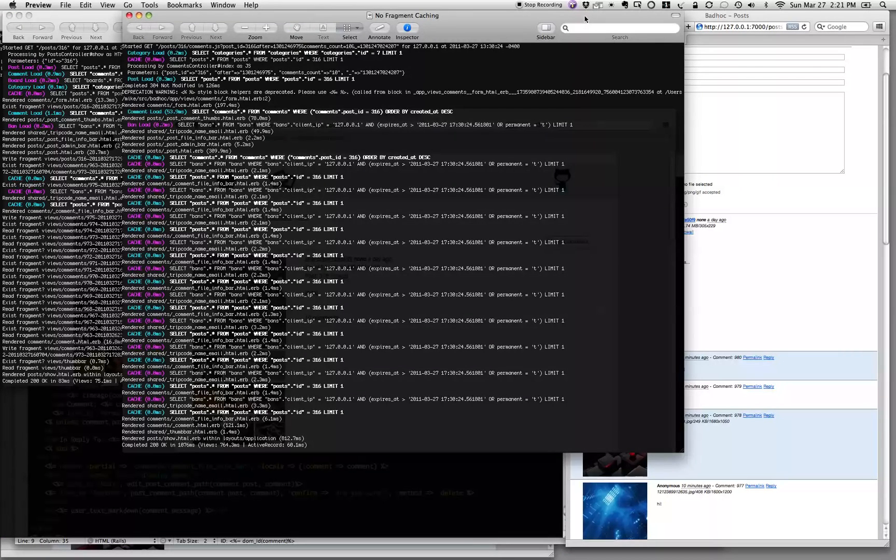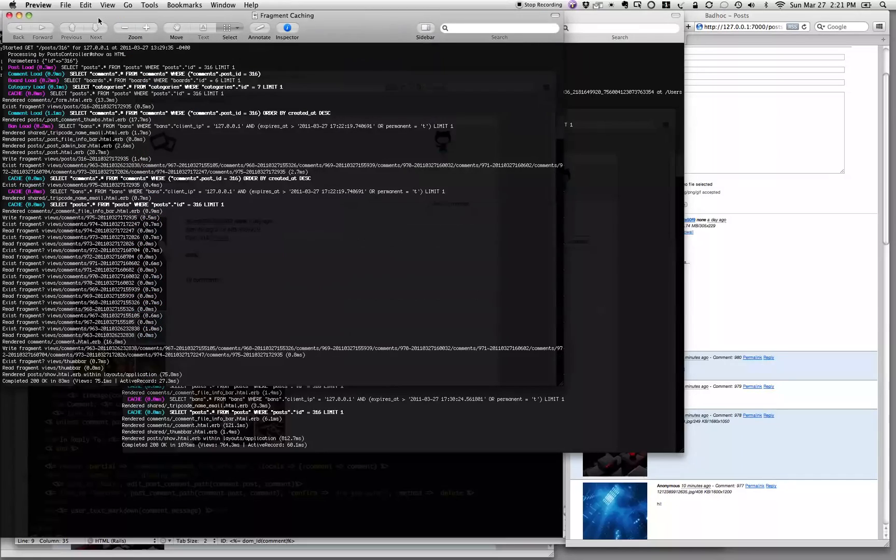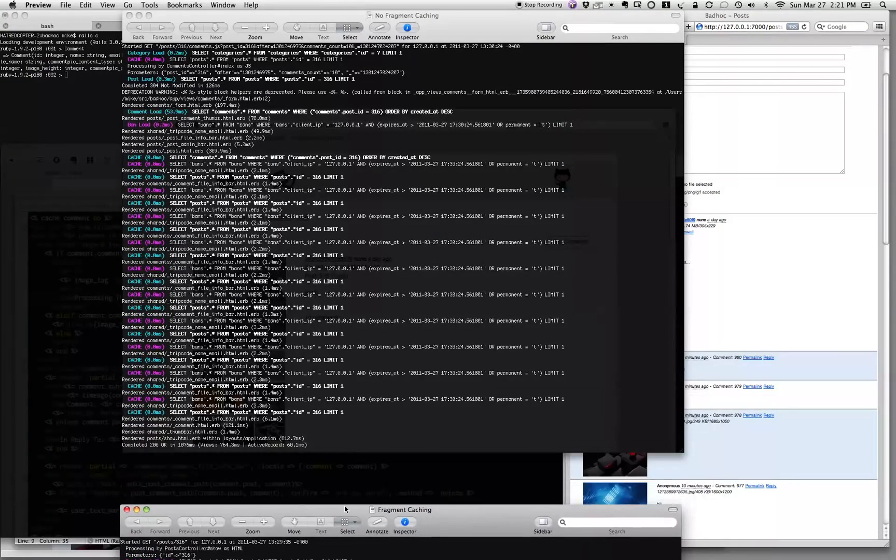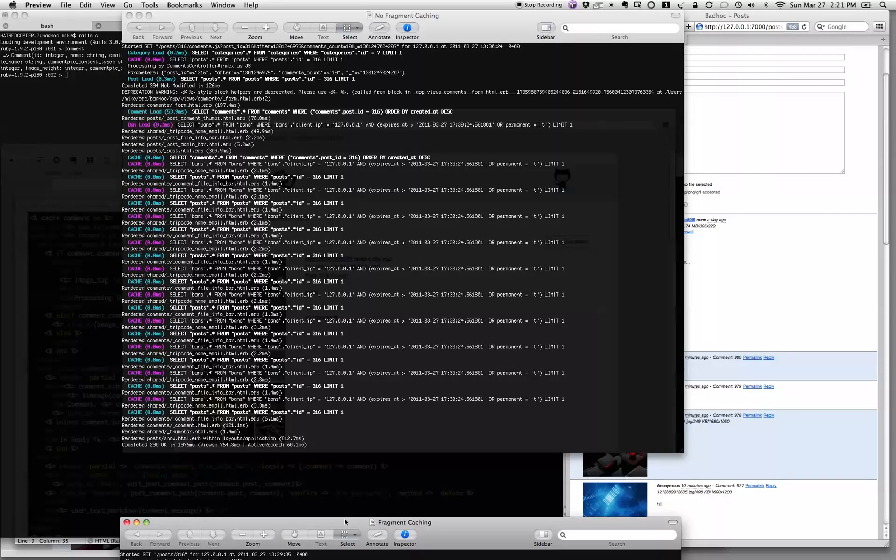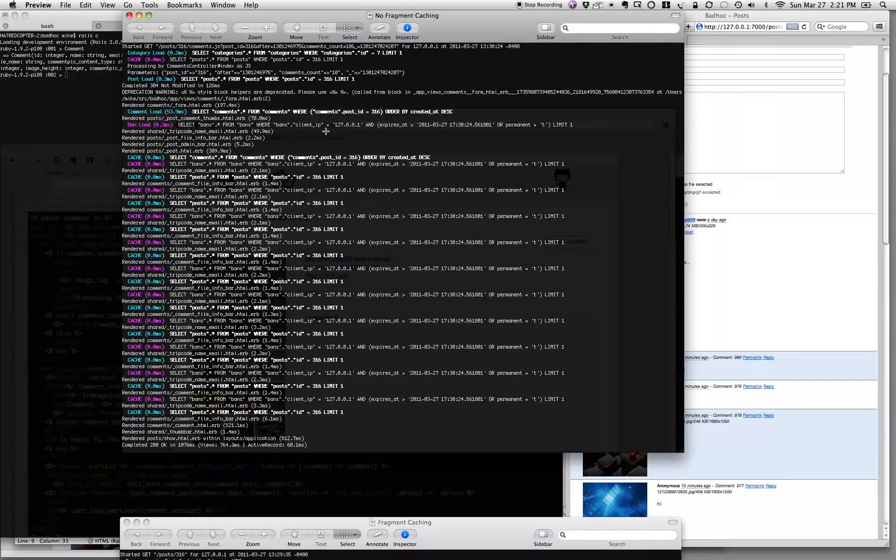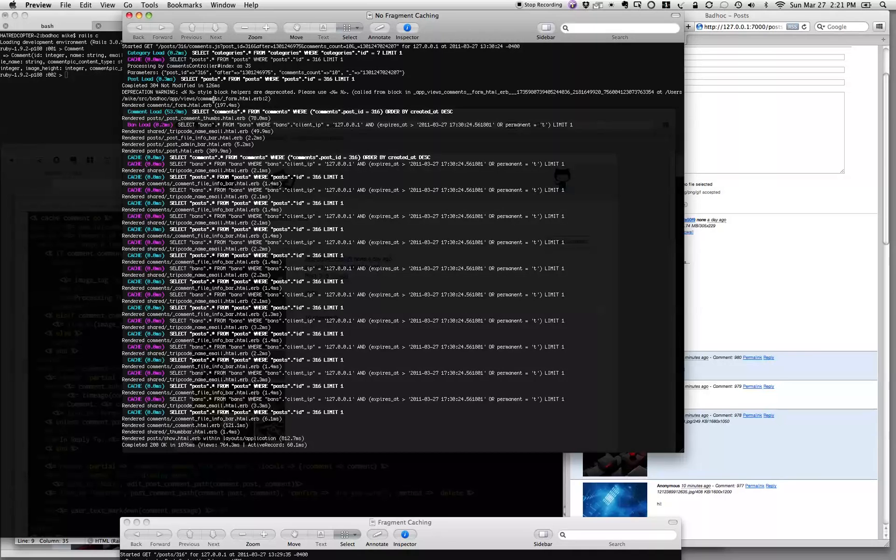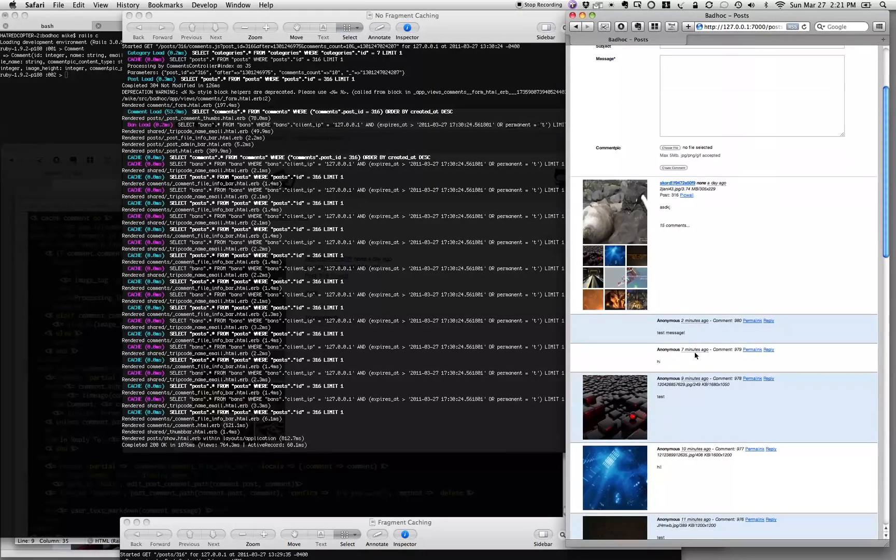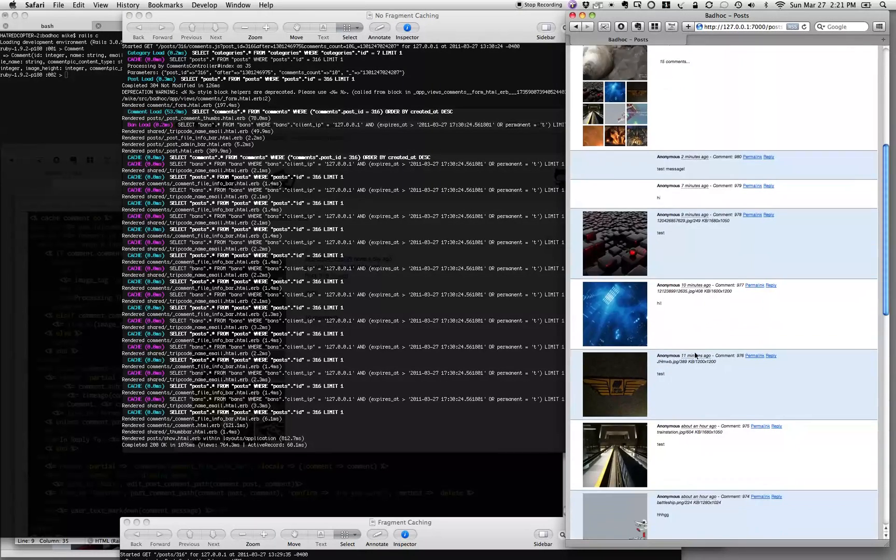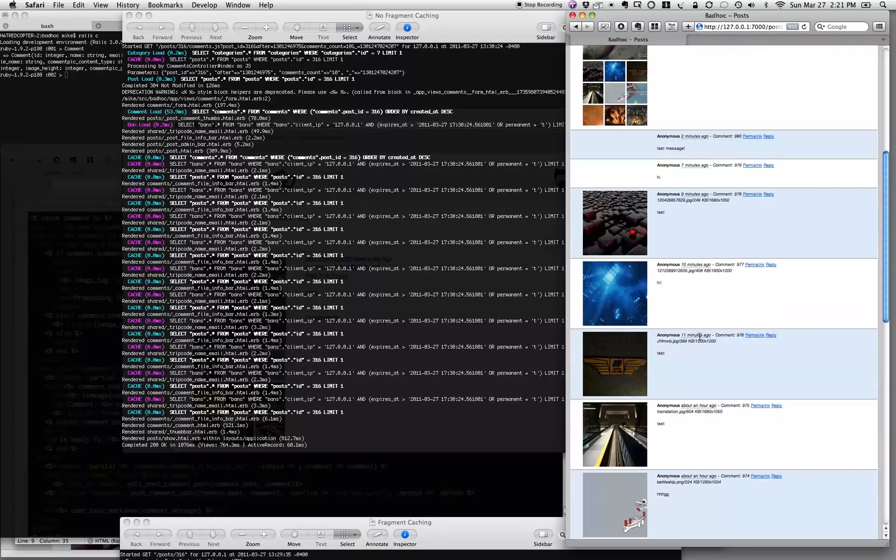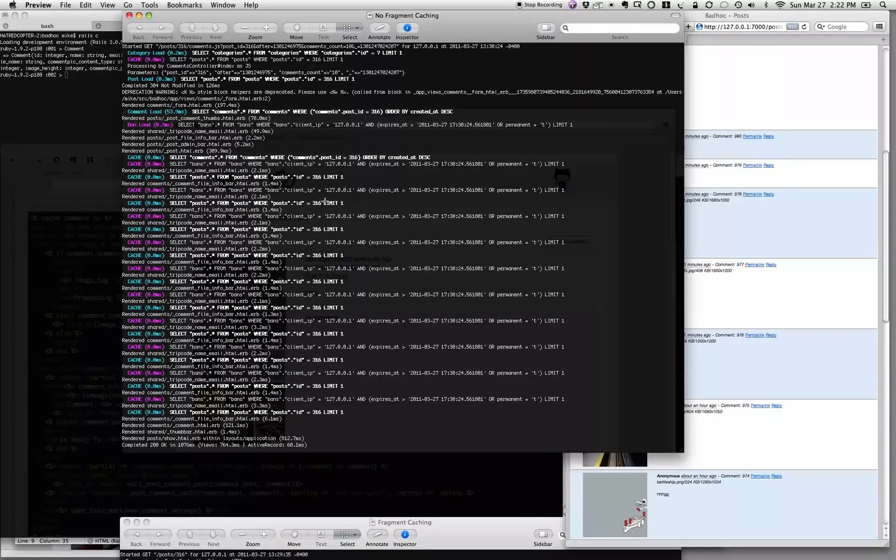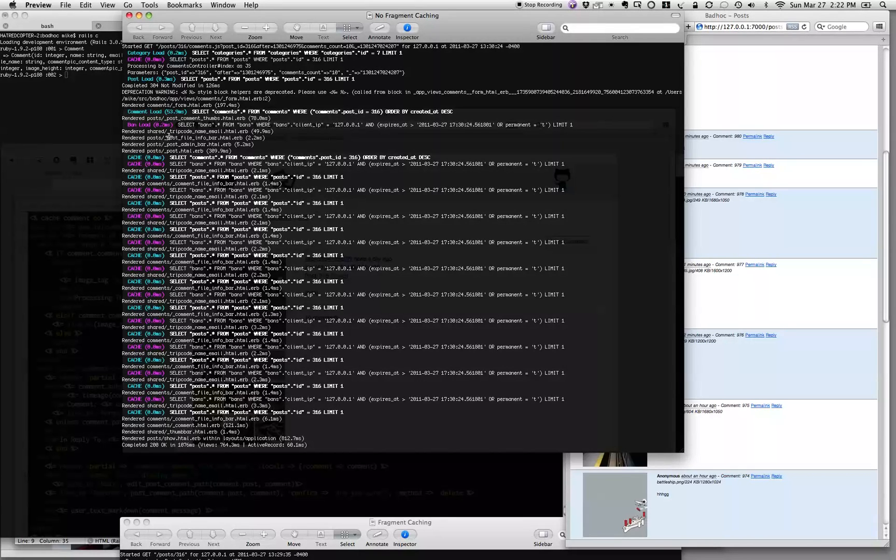So what we do is what's called fragment caching. Here's an example of what happens on the server if you're not doing fragment caching: every time someone goes to the page, this whole thing, each one of these has to be generated. It's got to pull up the database query, it's got to assemble this stuff.